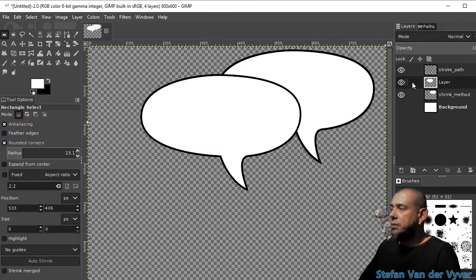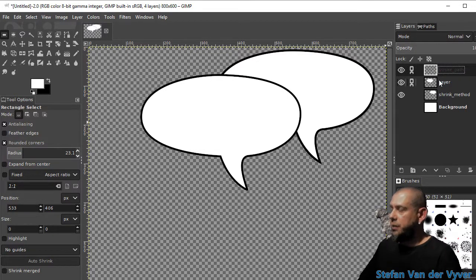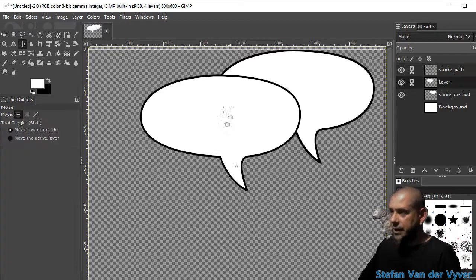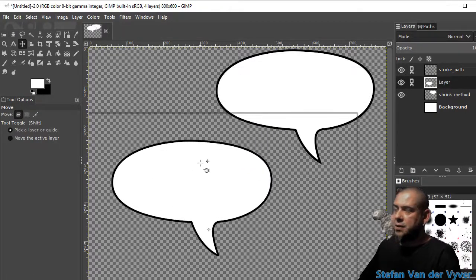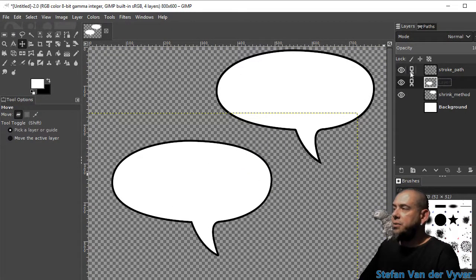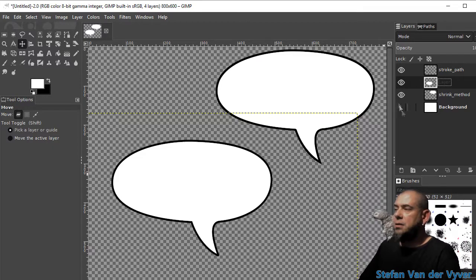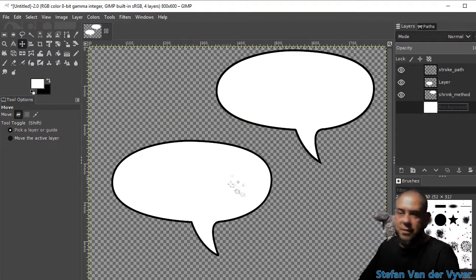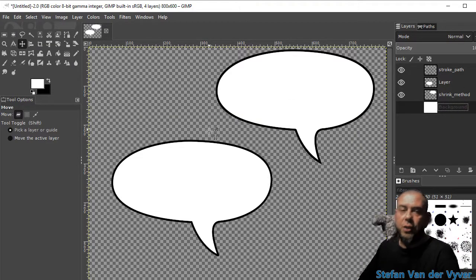And I'm going to move these ones out of the way. So that you can see we used two different methods to create the same looking speech bubble.